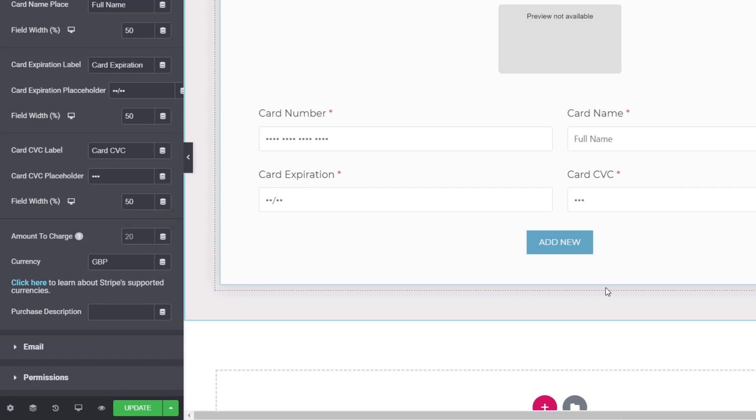Now it's worth bearing in mind at this point that this is not some complex setup where you can have lots of different payment options. This is there to do one simple job. Someone fills out this form they will be charged X amount of money for this form submission. If you want to add another one in they'll get charged again. So if you use this for business listings it's a nice simple clean way of charging someone for just a single entry.